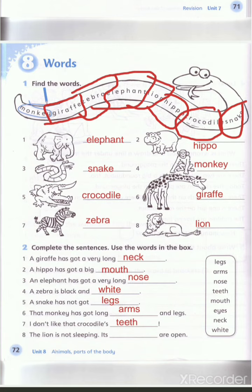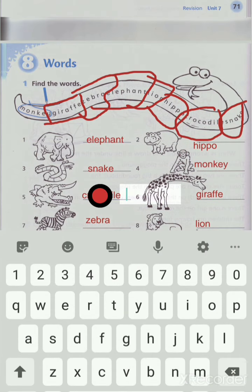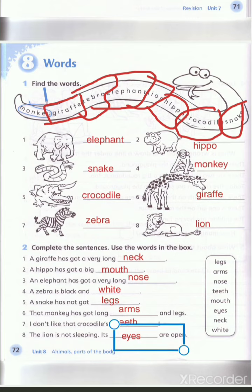Number eight: the lion is not sleeping. الأسد ليس نائماً. Its eyes are open — عيونه مفتوحة. لما الحدا ما يكون نائم، بيكون عيونه مفتوحة. That's the last one.